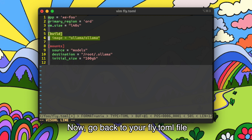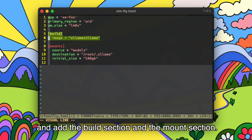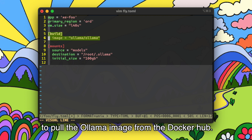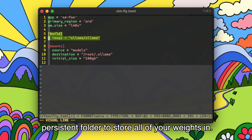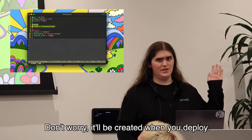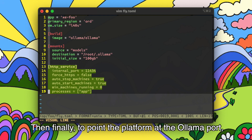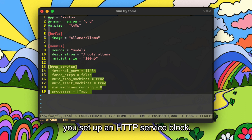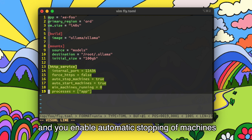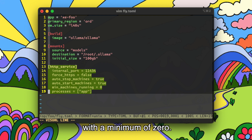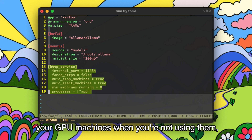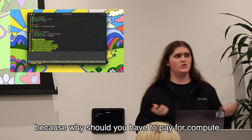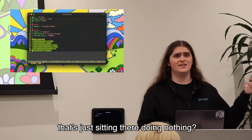Now go back to your fly.toml file and add the build section and the mount section. The build section tells the platform to pull the OLAMA image from Docker Hub. The mount section will create a 100GB persistent folder to store all of your weights in — it'll be created when you deploy. Finally, to point the platform at the OLAMA port, you set up an HTTP service block and enable automatic stopping of machines with a minimum of zero. This will make the platform automatically spin down your GPU machines when you're not using them, which means you don't have to pay for them. Because why should you have to pay for compute that's just sitting there doing nothing? We're not AWS.